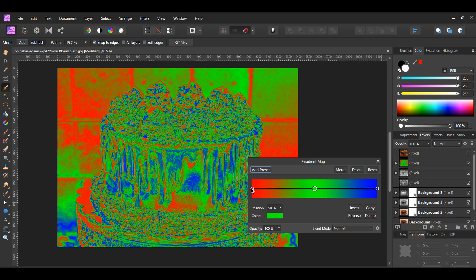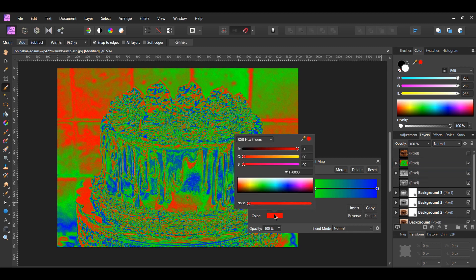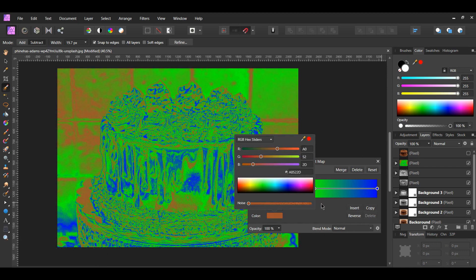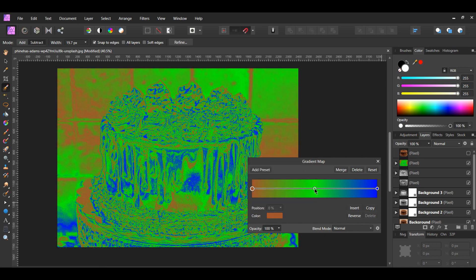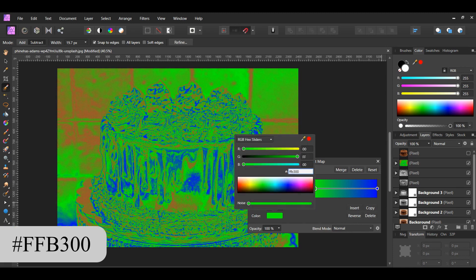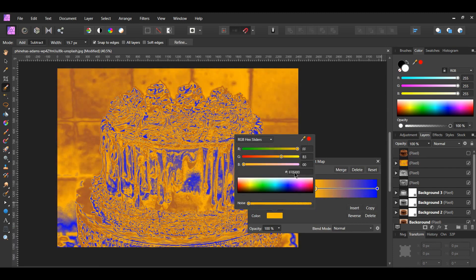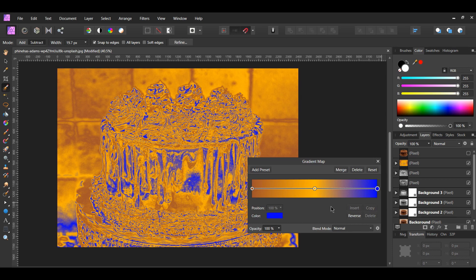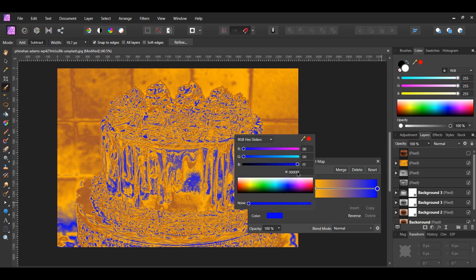Now go to the gradient map. Select the red color stop and go to Color. Make sure you're on the RGB hex sliders, then type the following color code. Select the green color stop, go to Color and give it the following color code. After that, select the blue color stop, go to Color and give it the following color code.